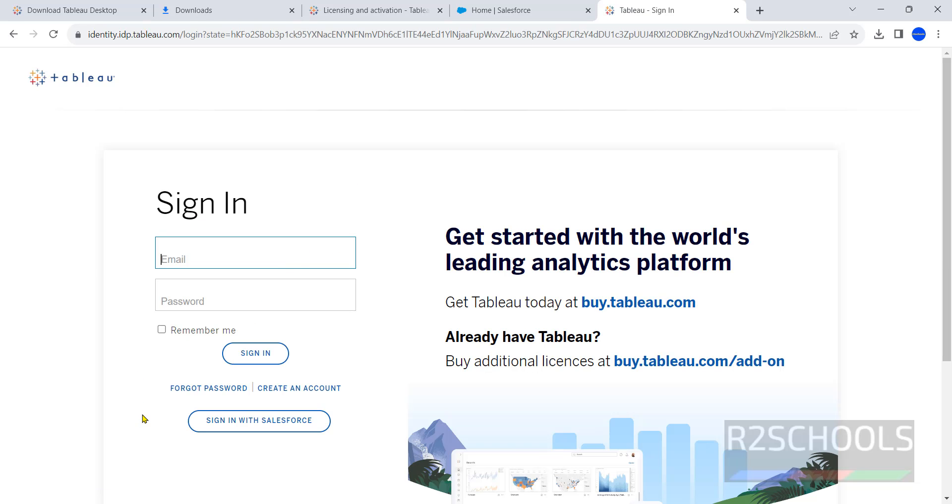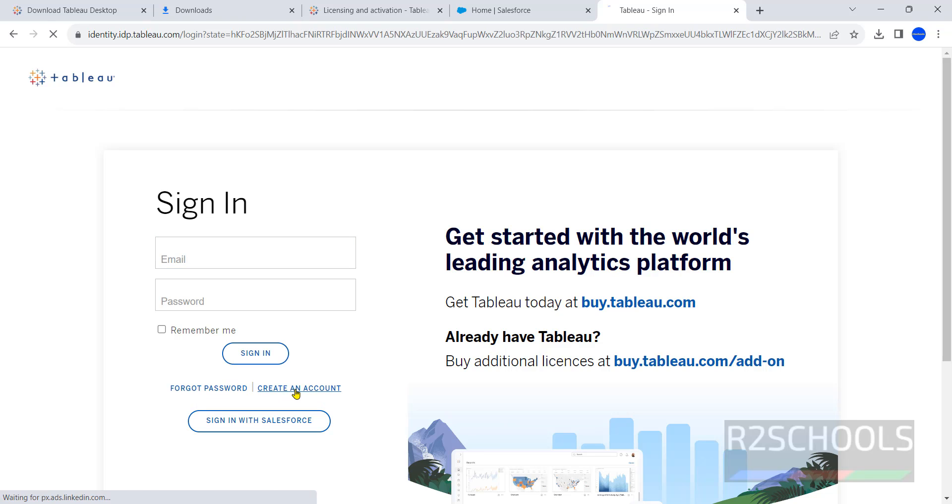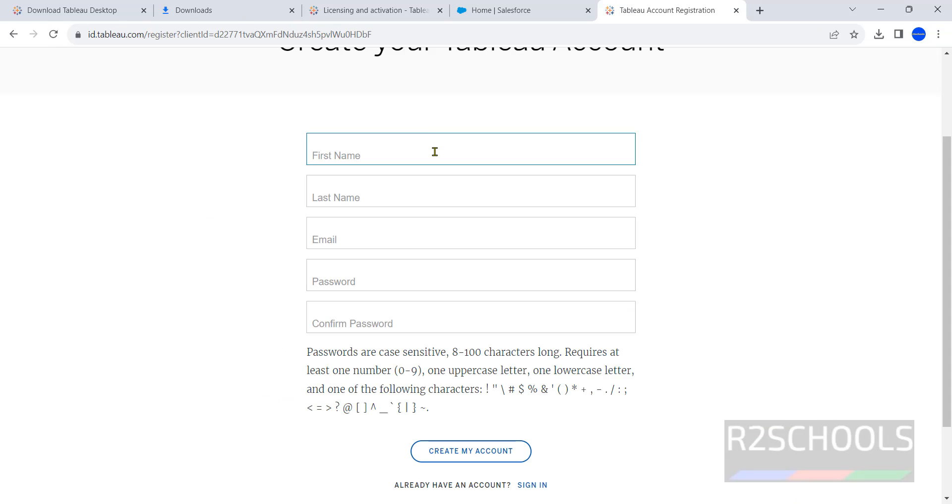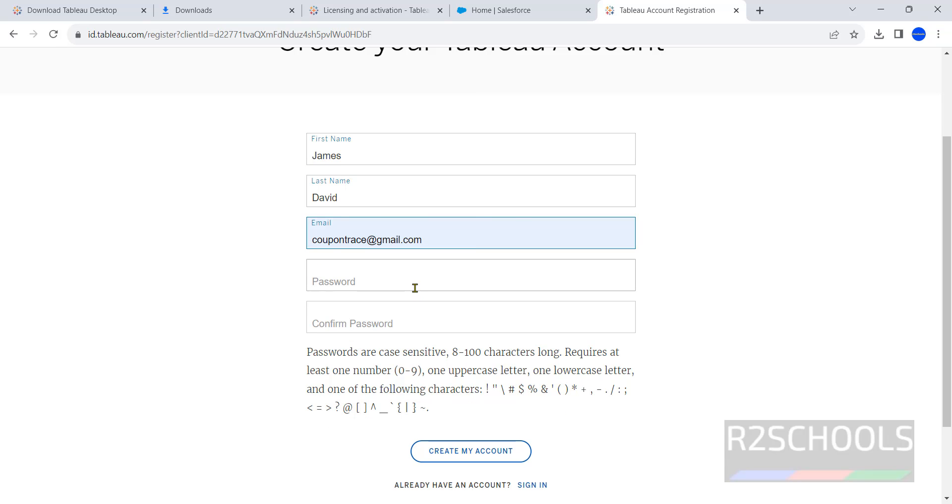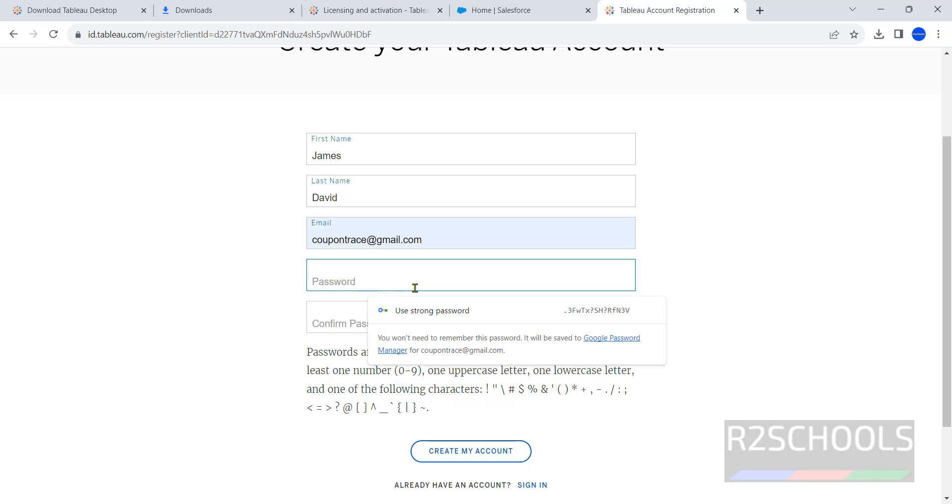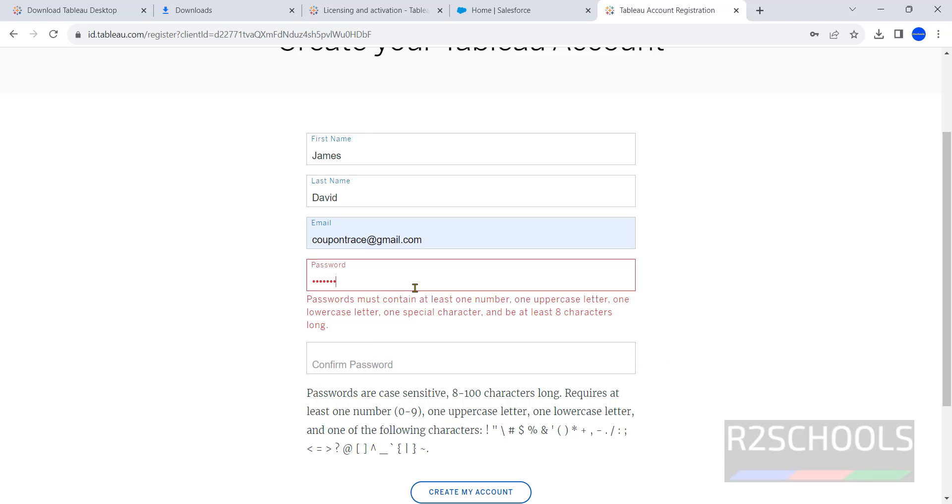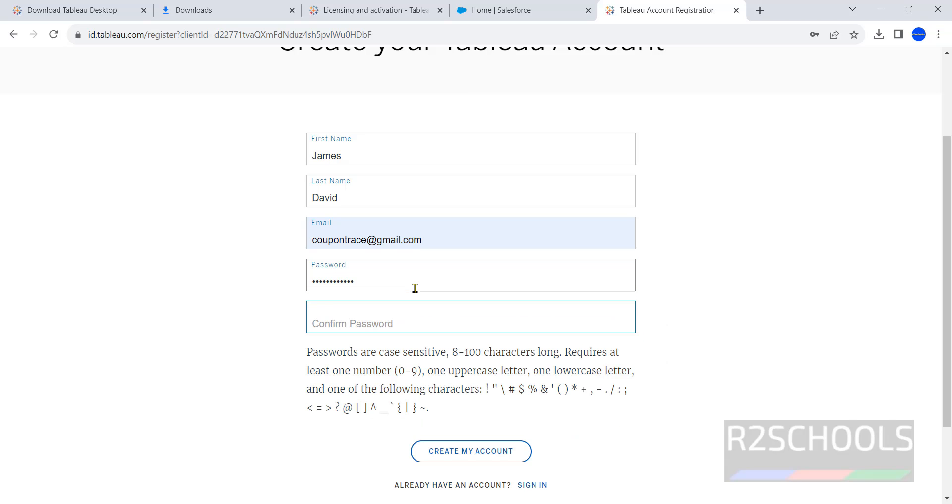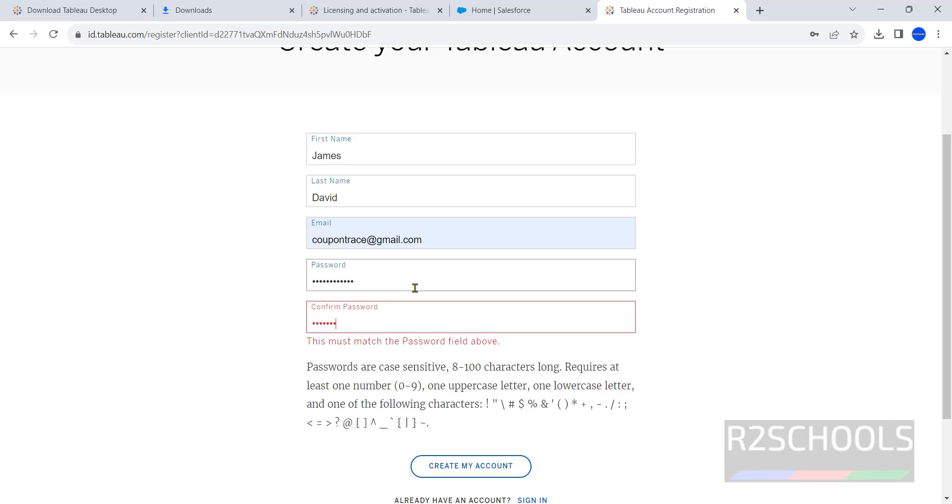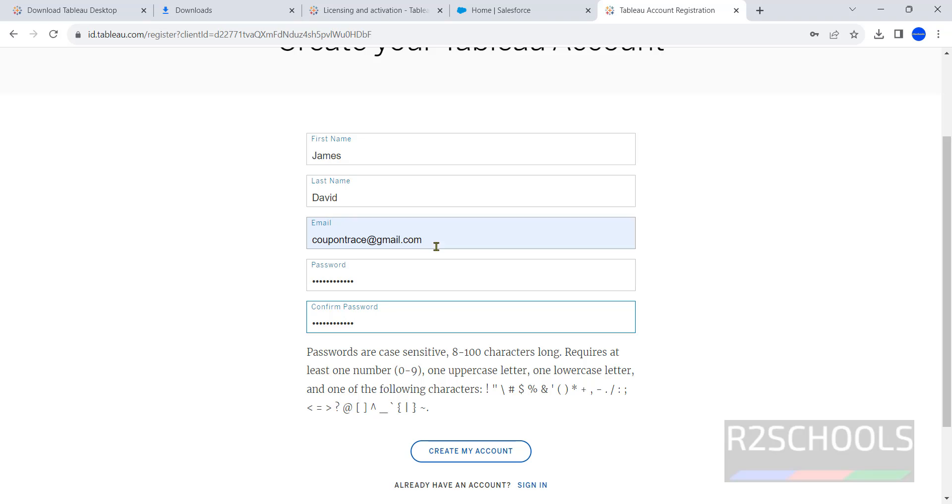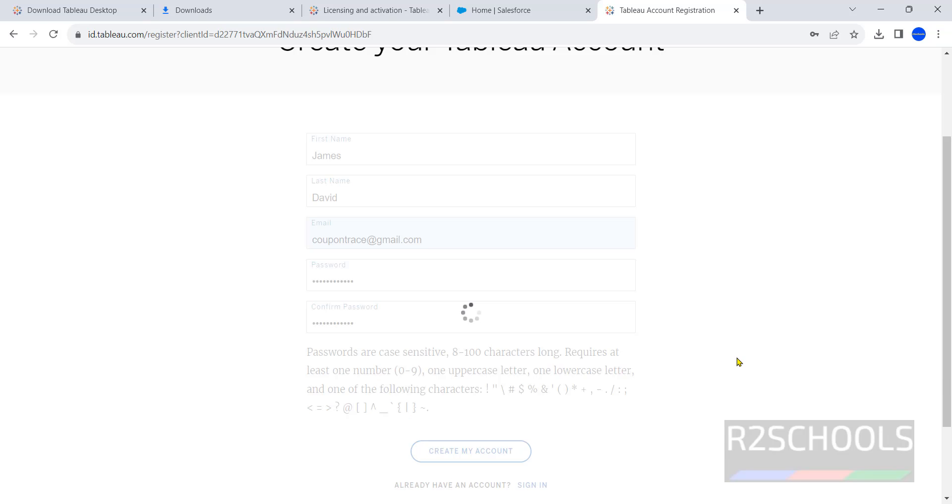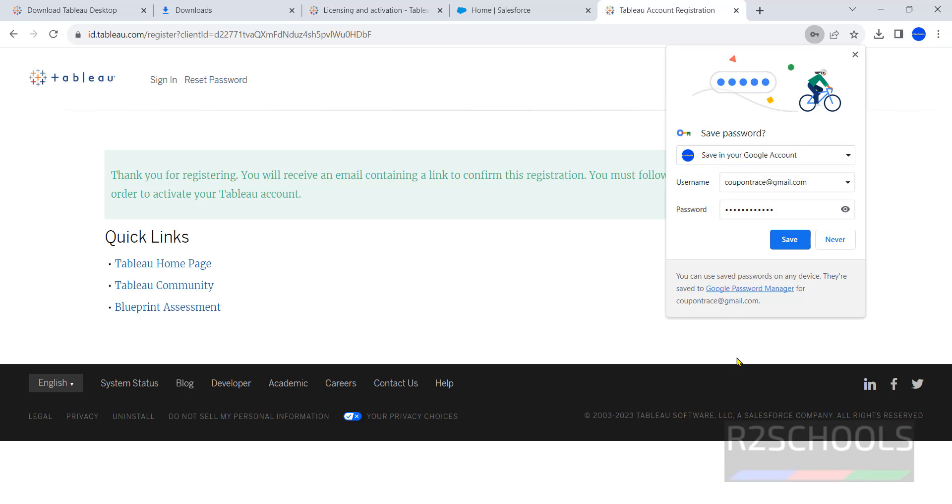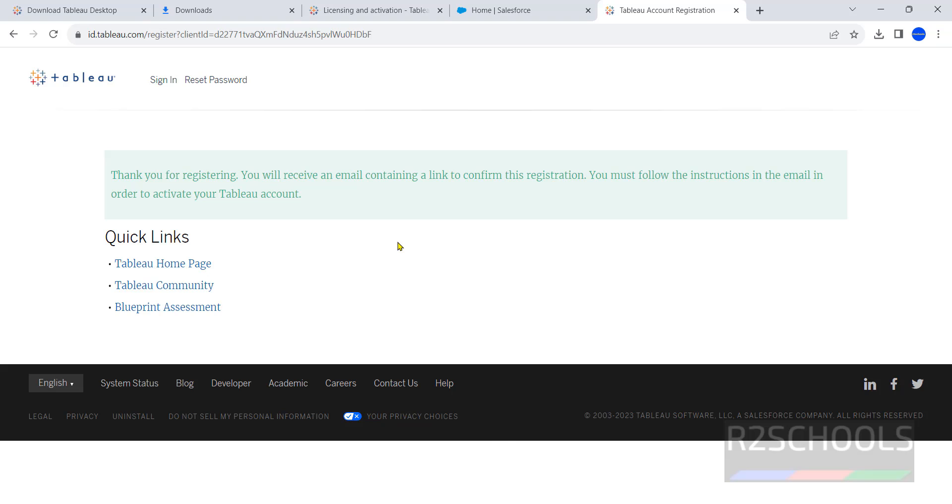If you don't have account you have to click on create an account. Click on create account, provide username, provide email, provide the password. Remember this is the username and password, this is the username or email. Click on create my account. Account is created.